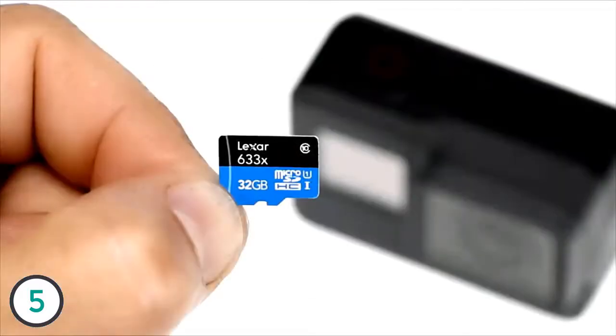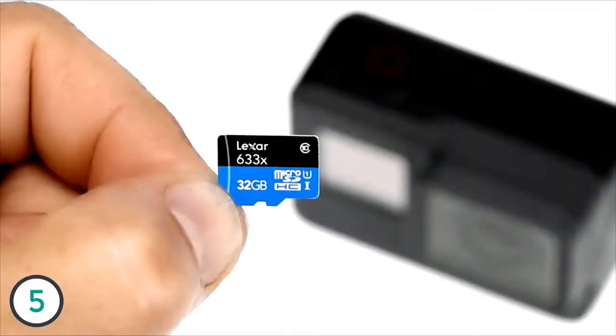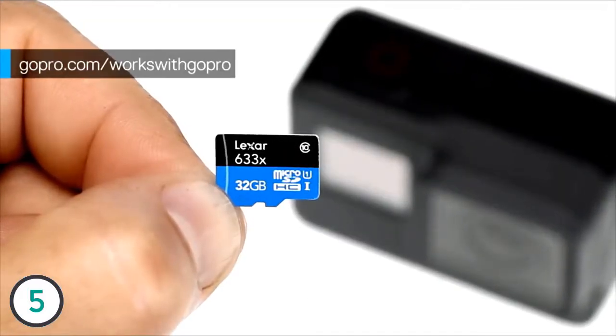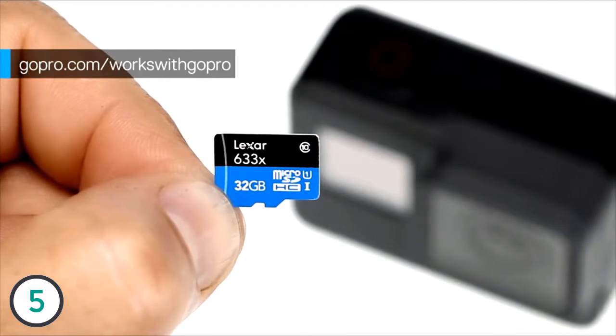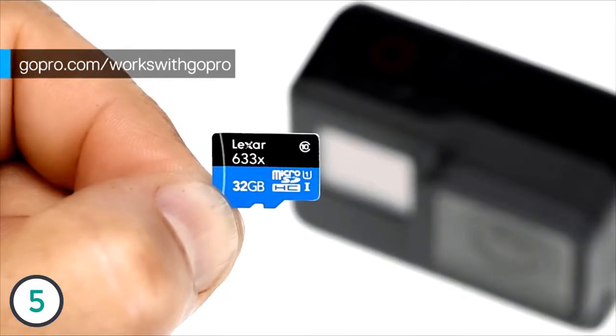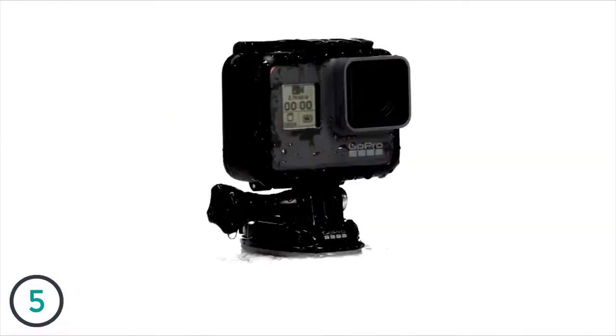You'll also need a micro SD card, which is sold separately. For a list of recommended cards, visit gopro.com/workswithgopro.